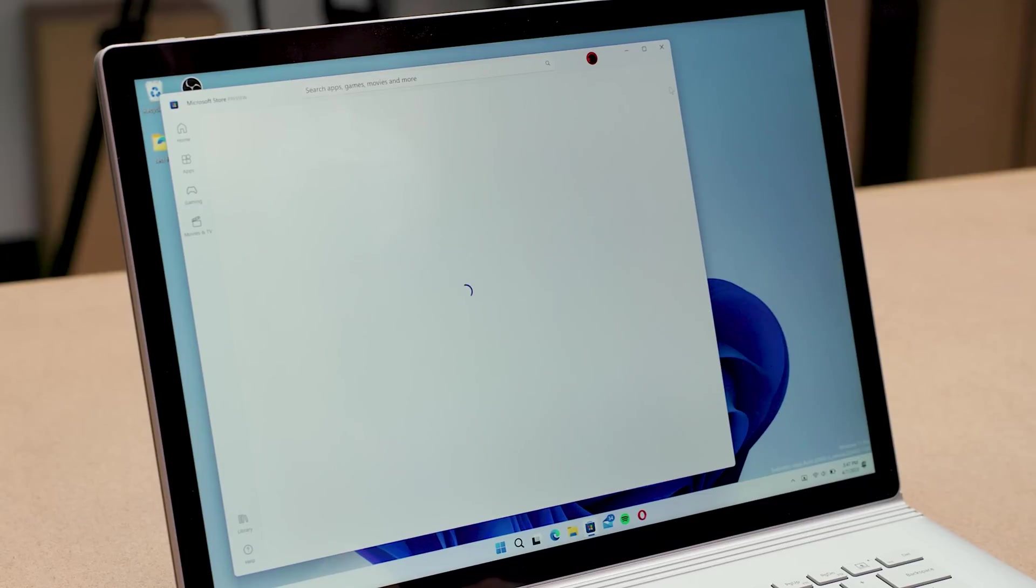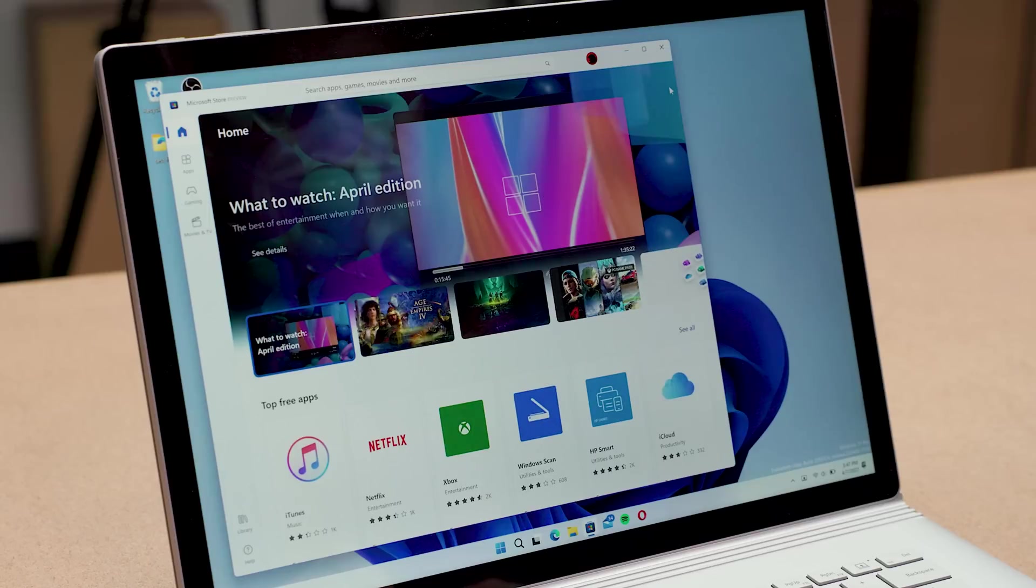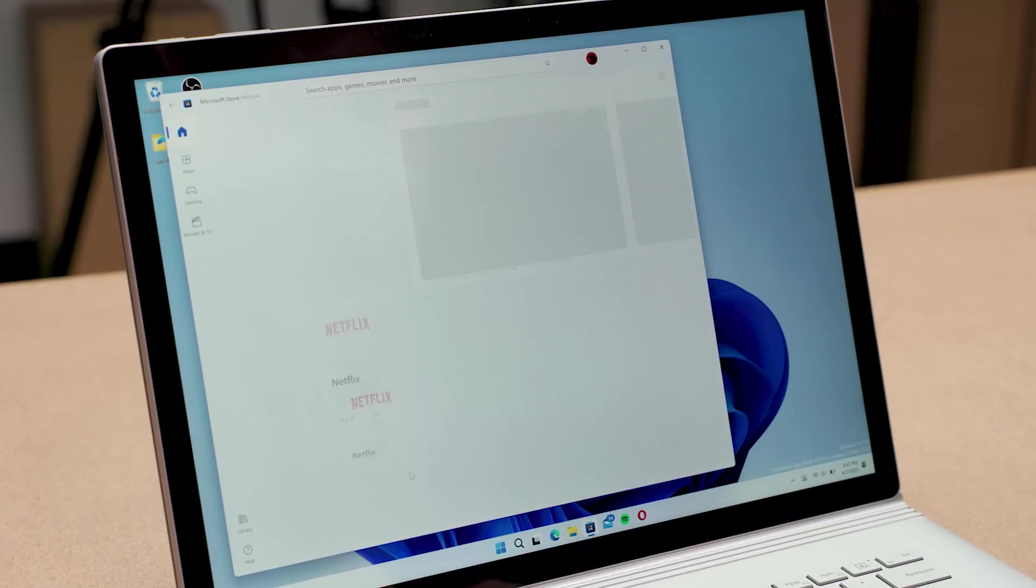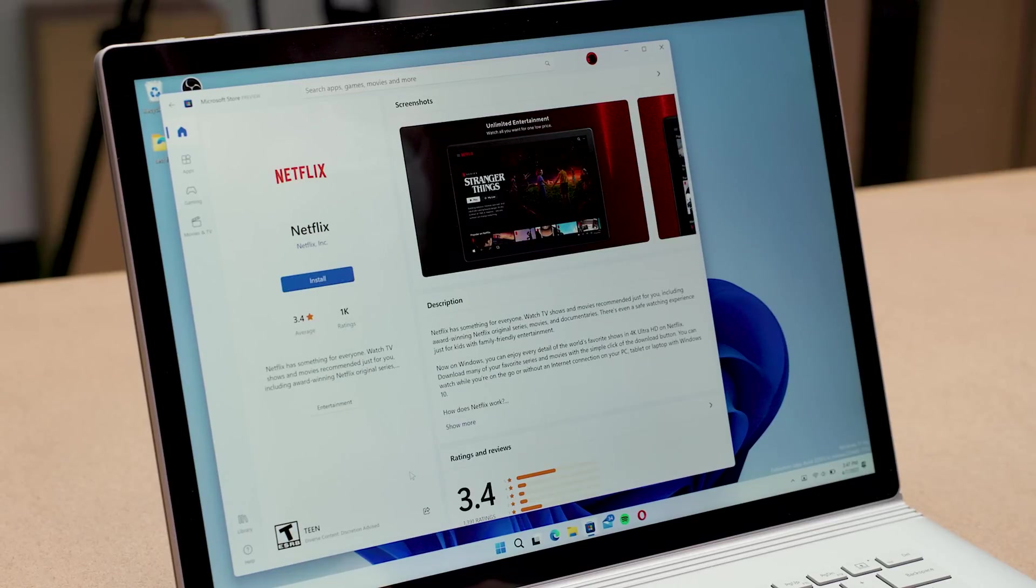Microsoft revamped the look and feel of the Microsoft Store app on both Windows 10 and 11, and it's far better organized and more useful as a result.